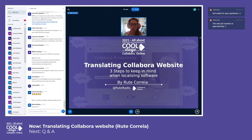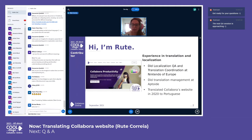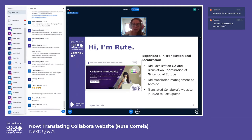This was supposed to be a presentation about Collabora's website translation, but I translated it many moons ago, so I decided to go with something a bit more basic: three steps to keep in mind when localizing software. Hi, I'm Ruth, and I have some experience in translation and localization of software.